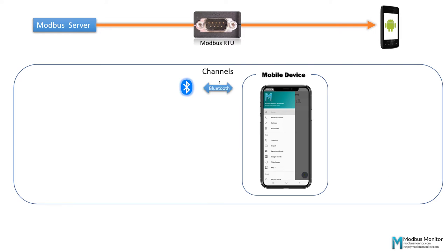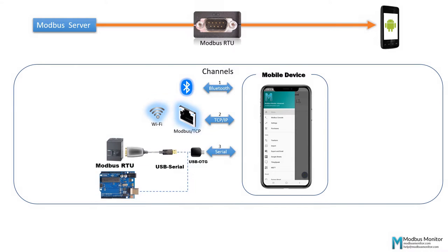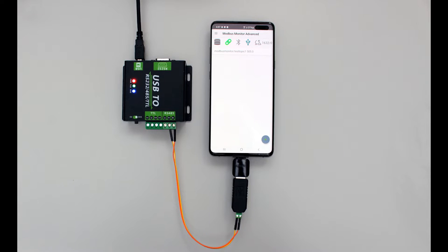Modbus Monitor Advanced app has three channels to pull data from remote clients. We will be using the serial channel in this video to pull Modbus RTU servers.